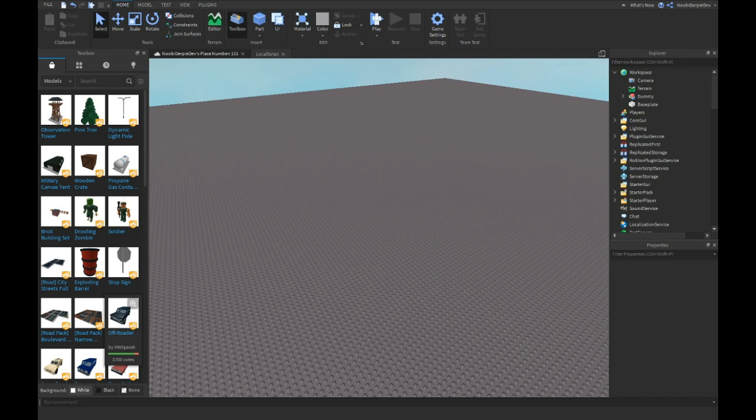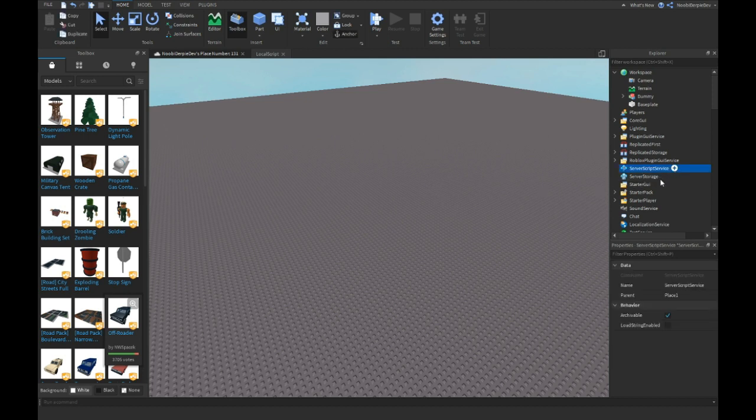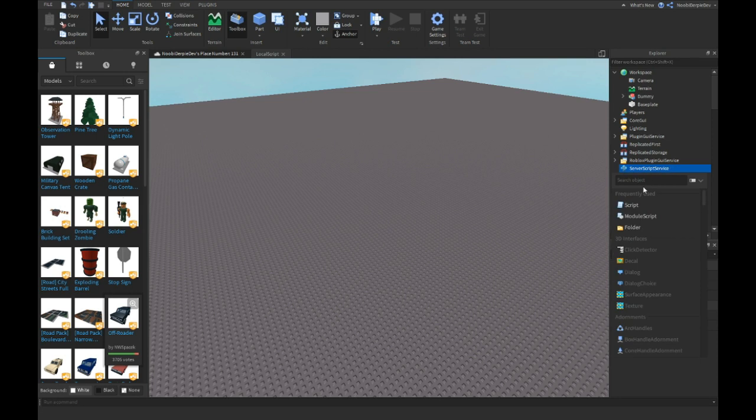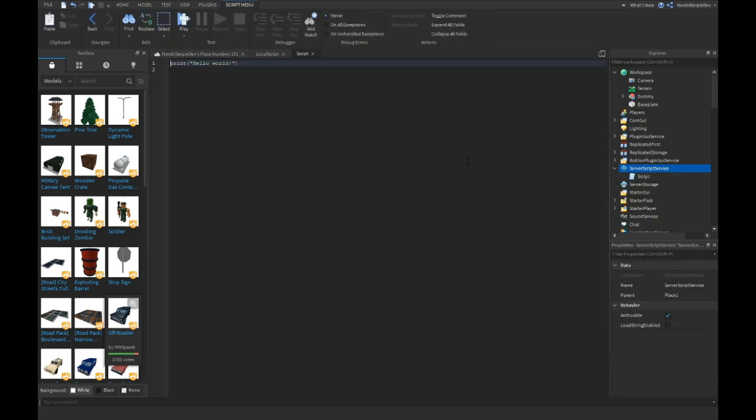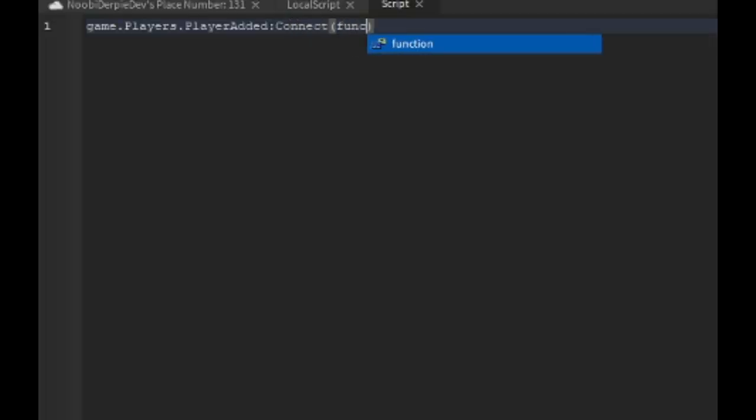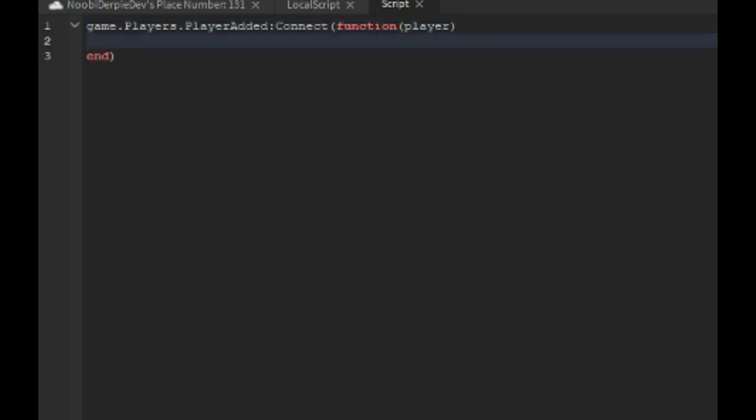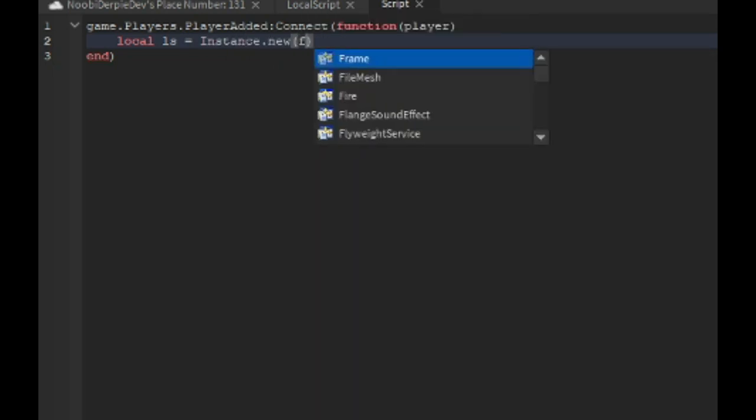This is so simple that I can actually do it out of my head. So let's start going into ServerScriptService and I'm gonna make some quick leader stats because I don't have any. Local ls is equals instance.new folder.